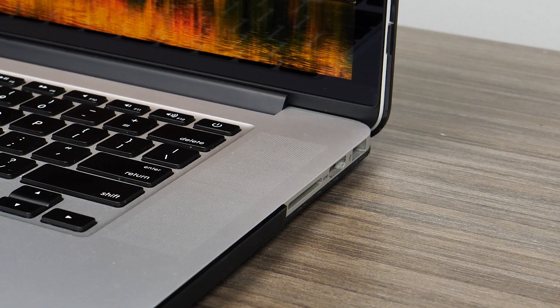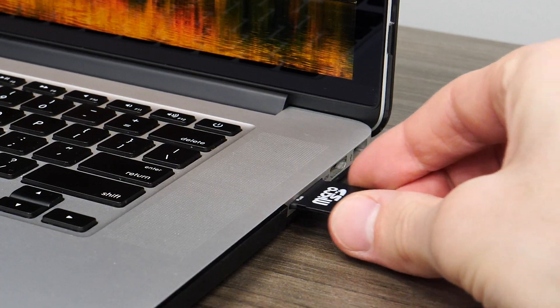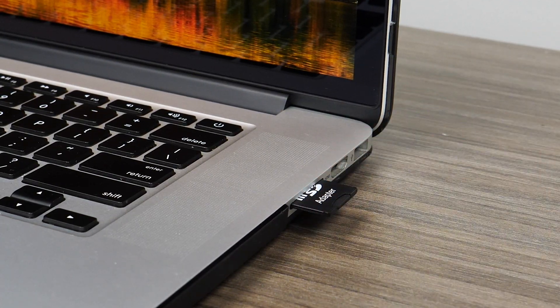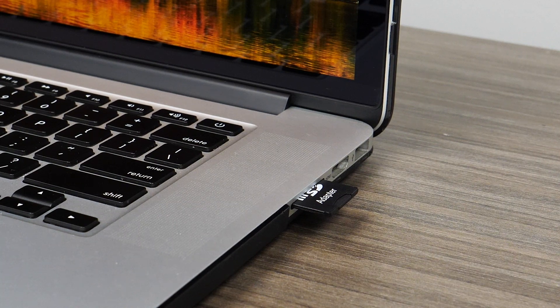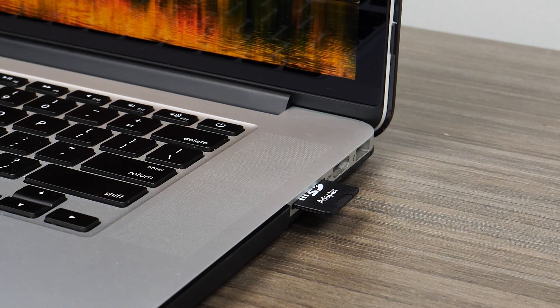Alternatively, you can insert the SD card directly into your computer's SD card reader.